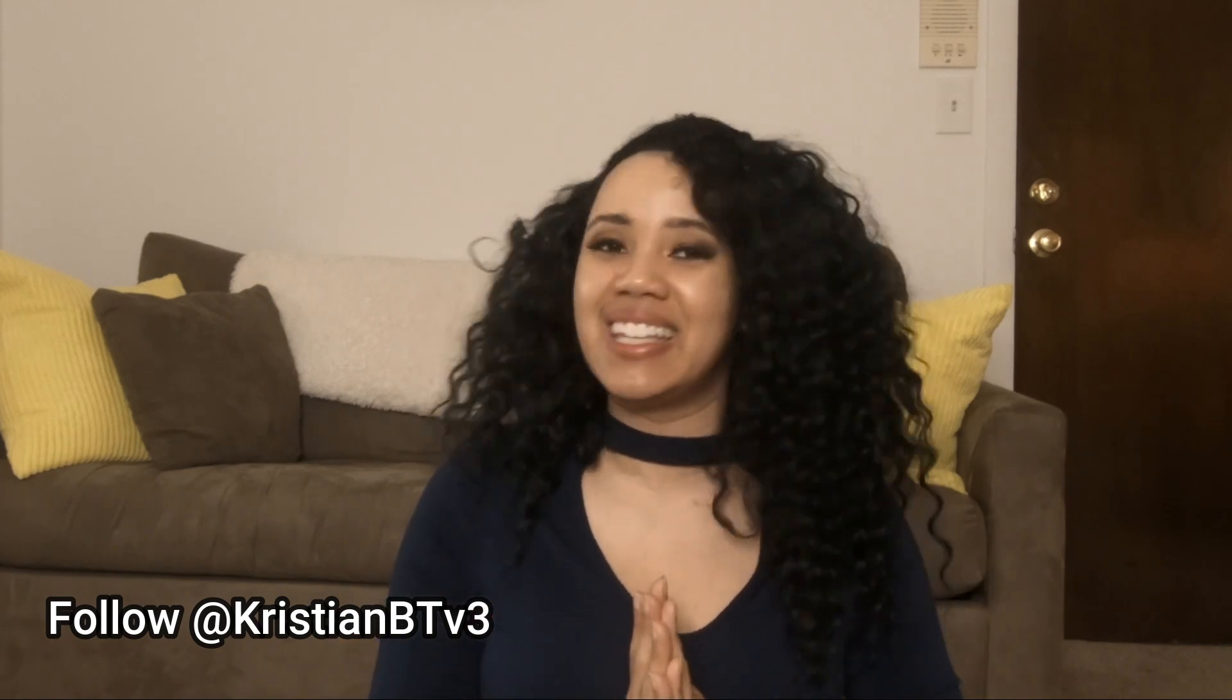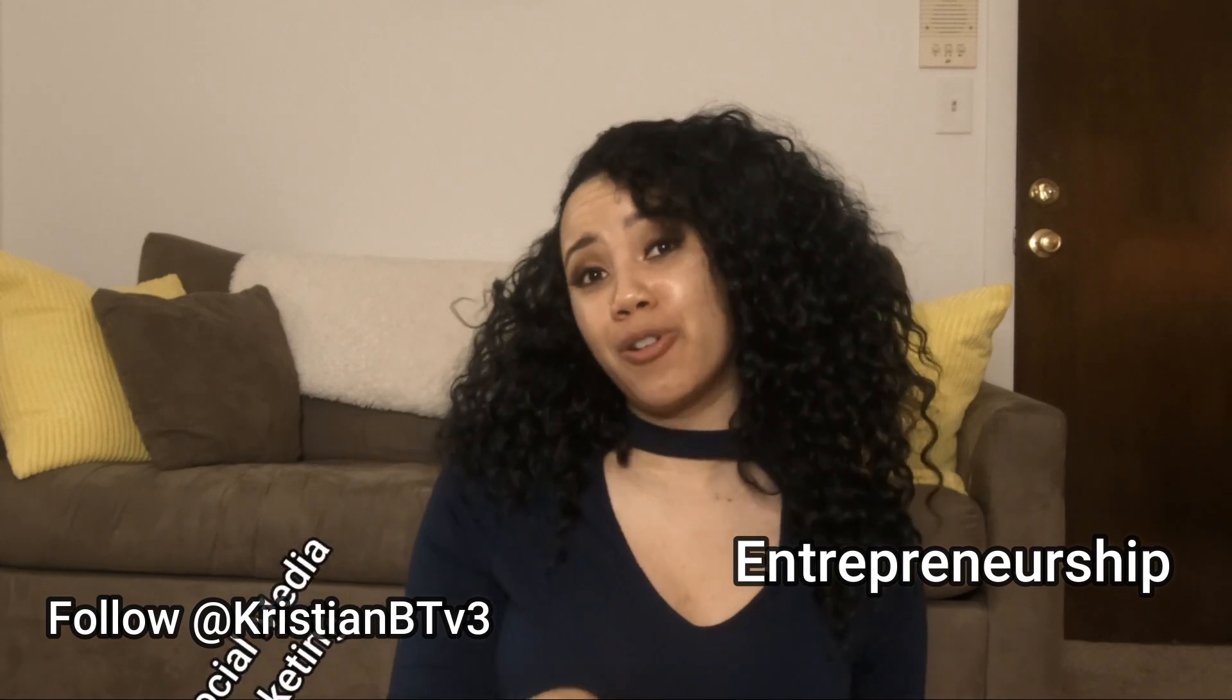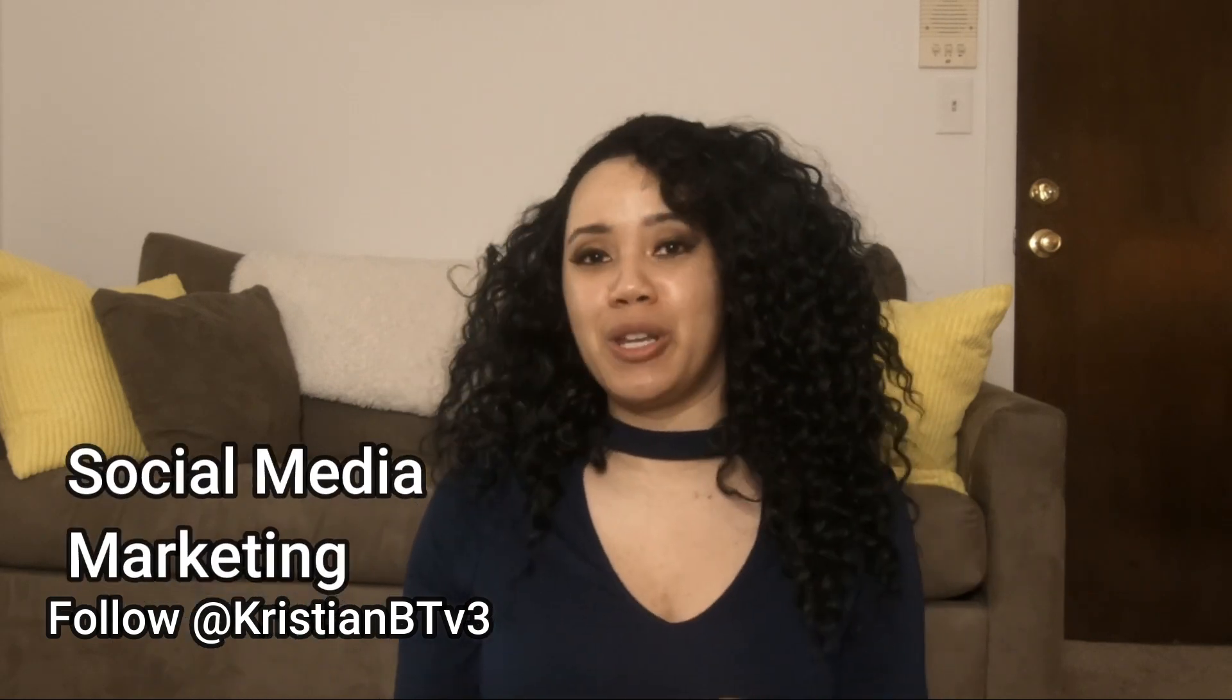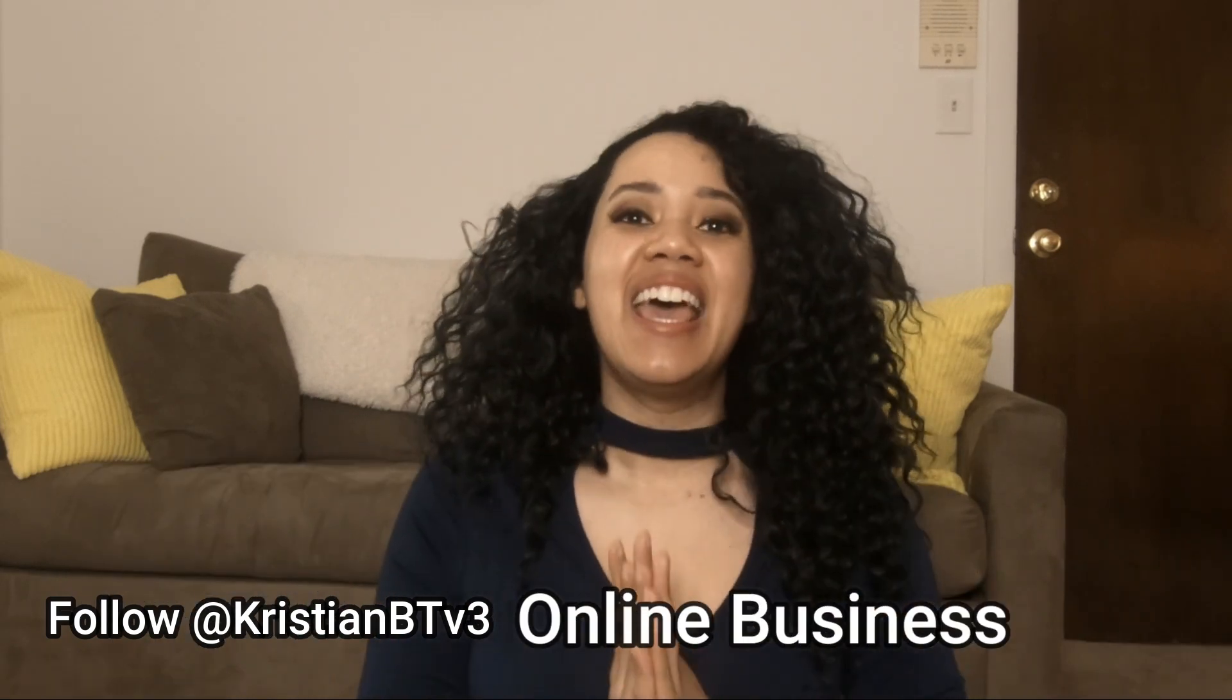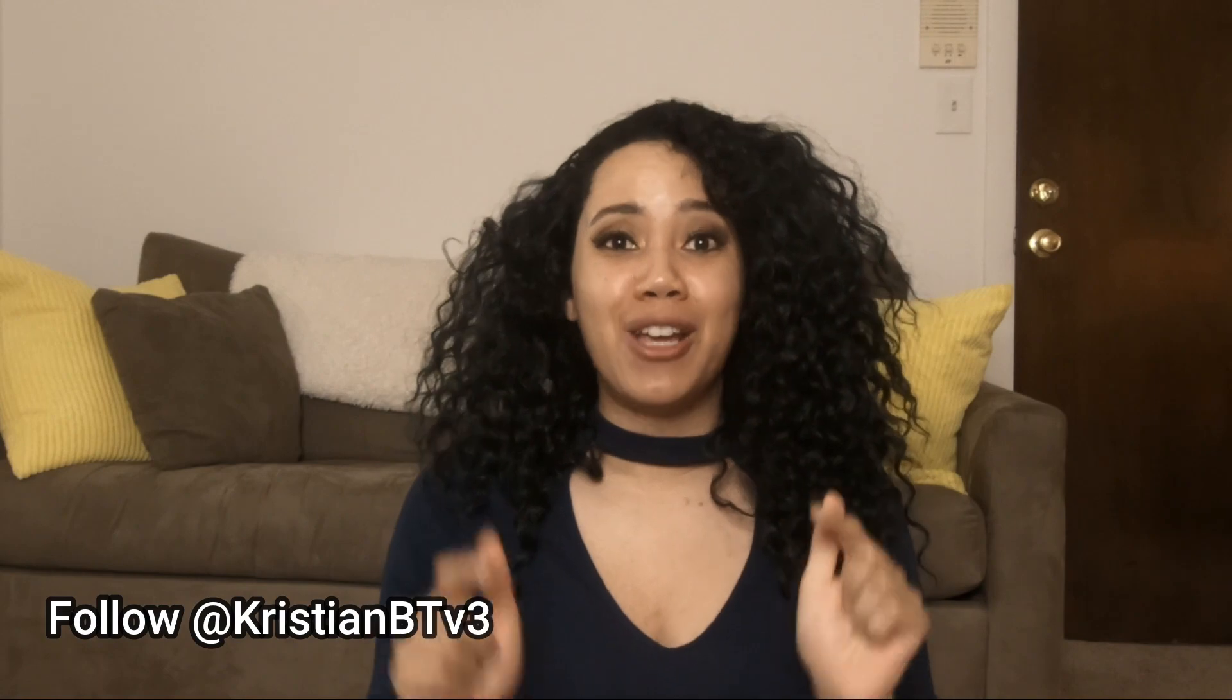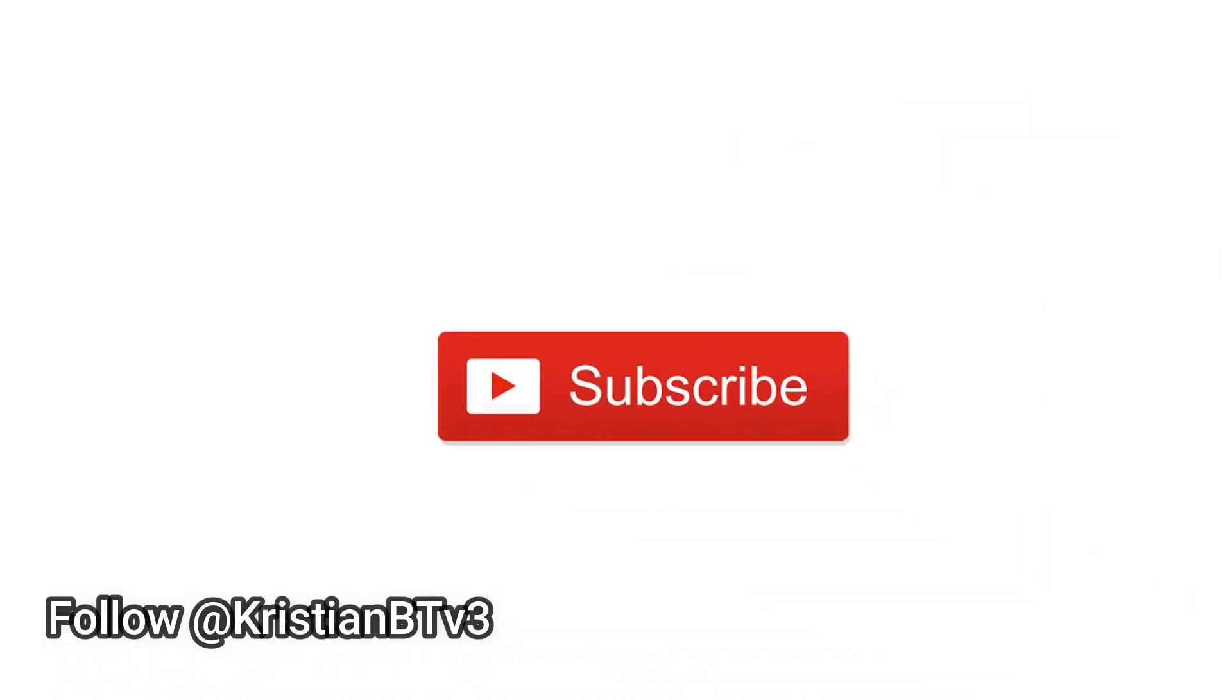So I hope you're really excited. If this is your first time arriving to my channel, my name is Kristian and I talk about everything entrepreneurship, social media marketing, and online business. If you find this video helpful, make sure you like and subscribe to this channel so I know to make more videos just like this.